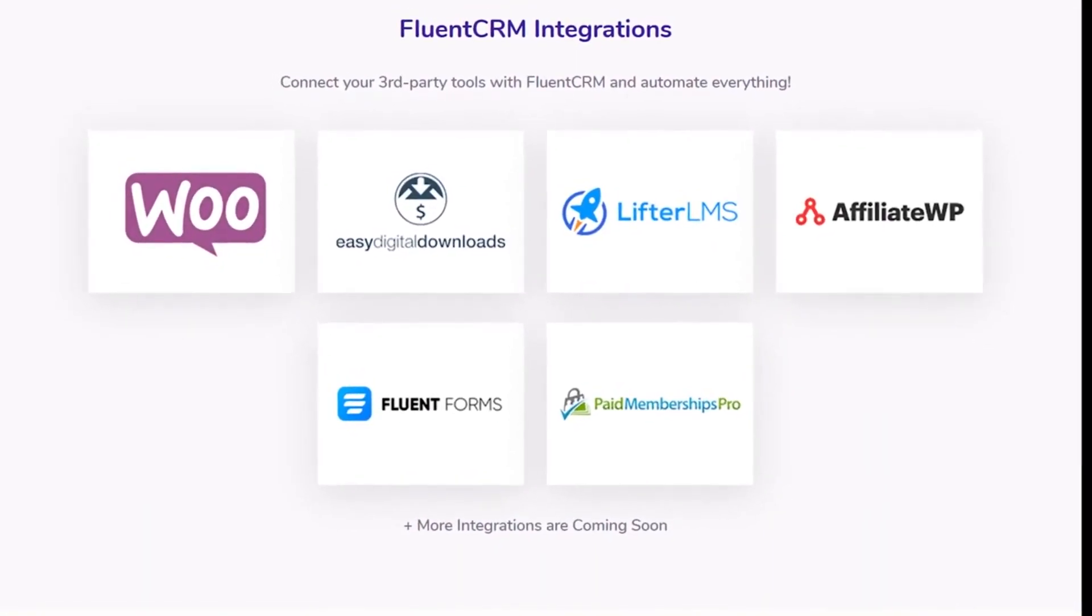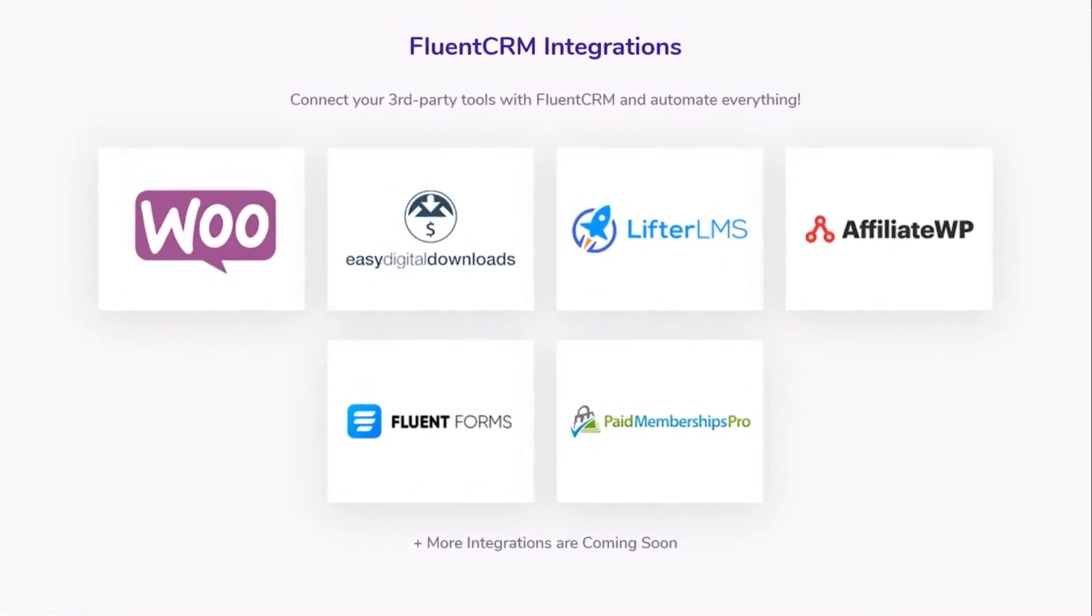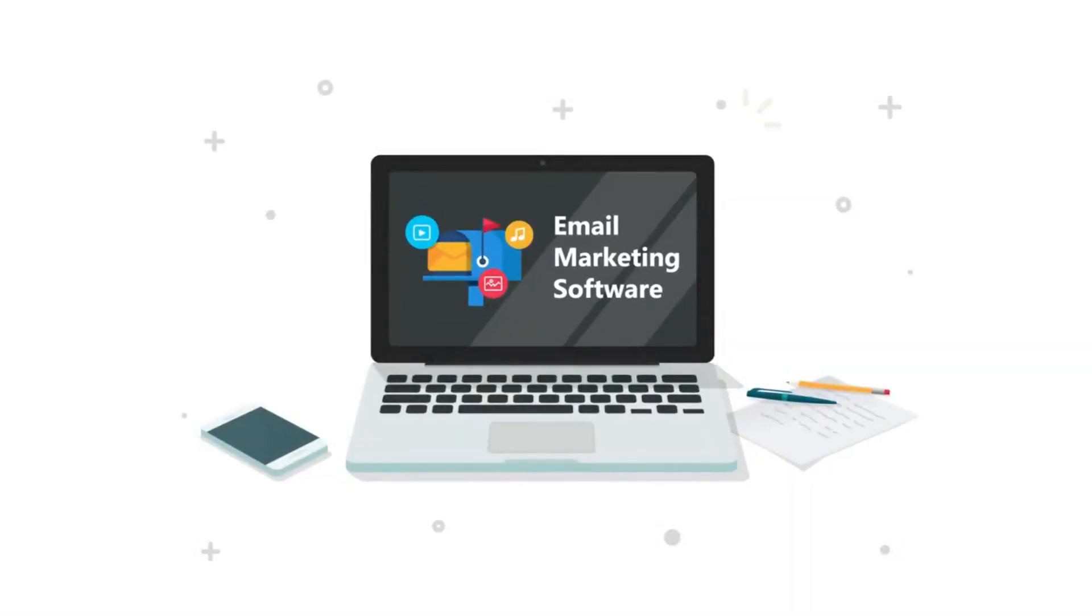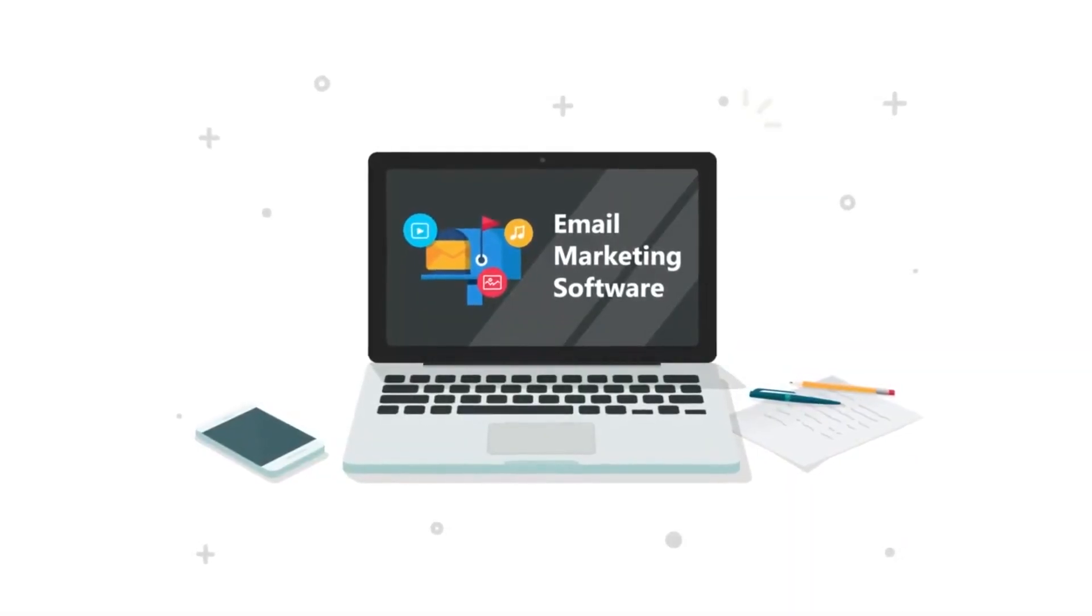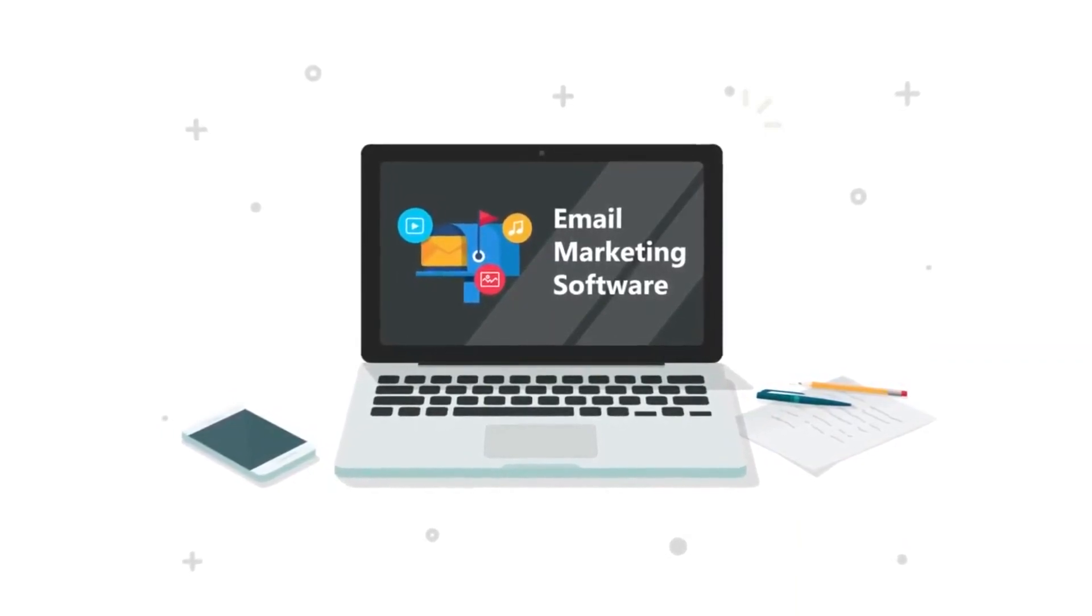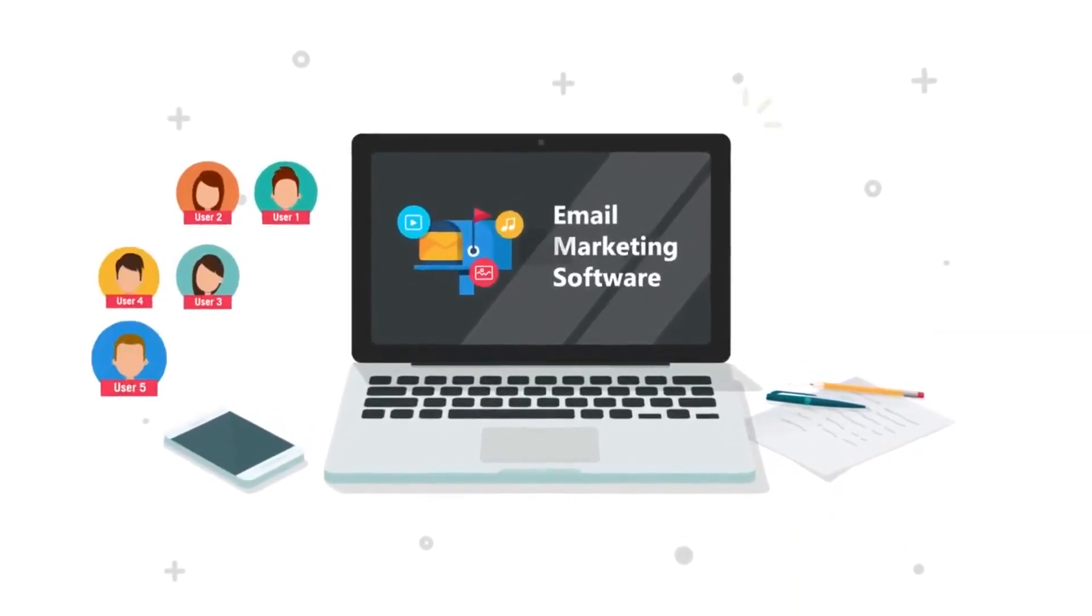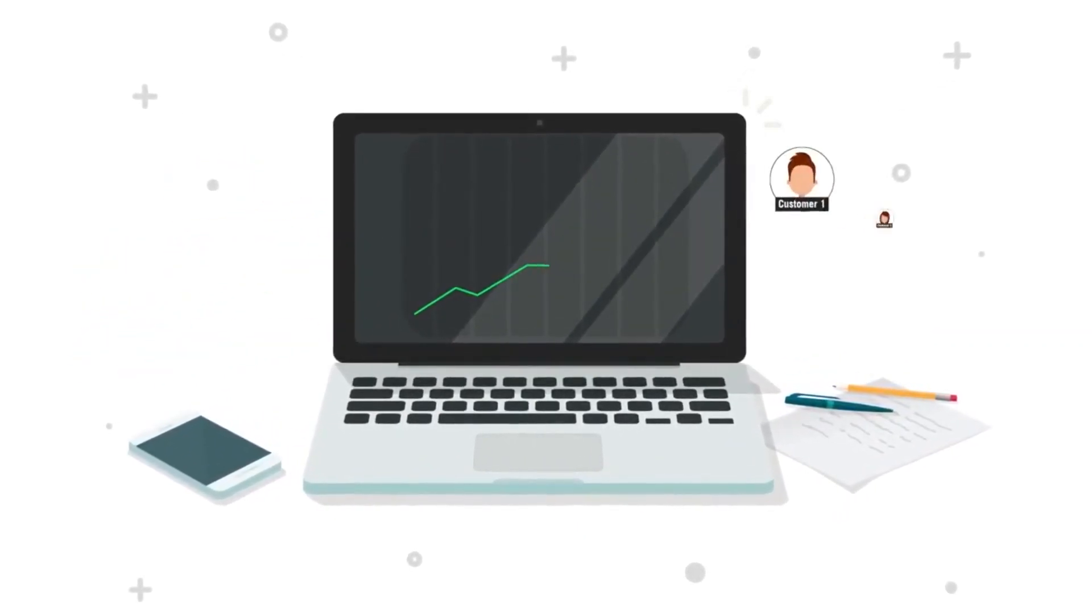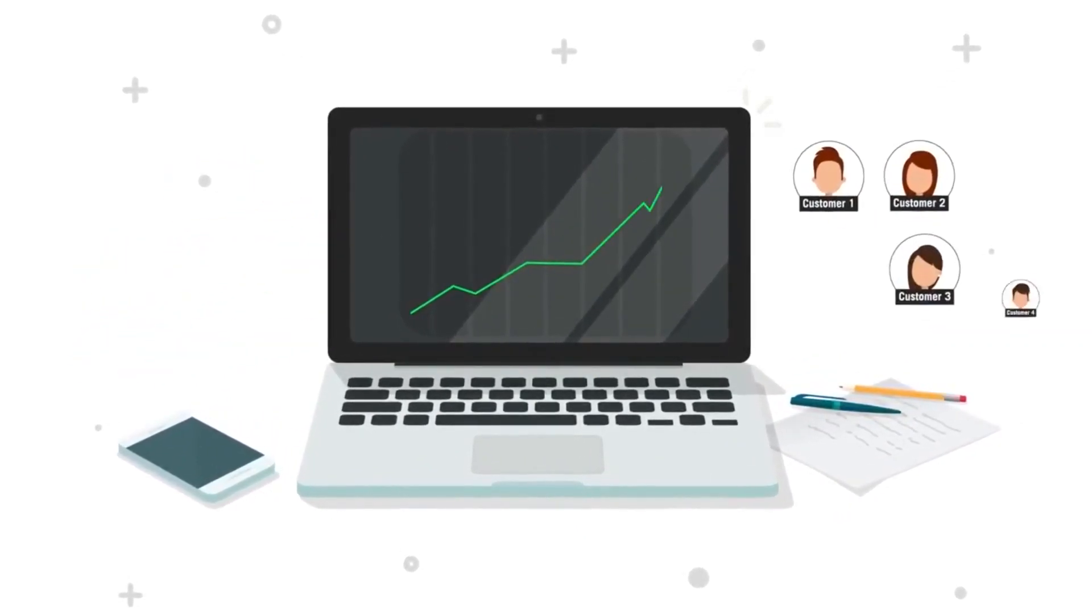You can integrate FluentCRM with WooCommerce or other platforms in a minute. It helps you sell more products to customers and turn new leads into customers every day.